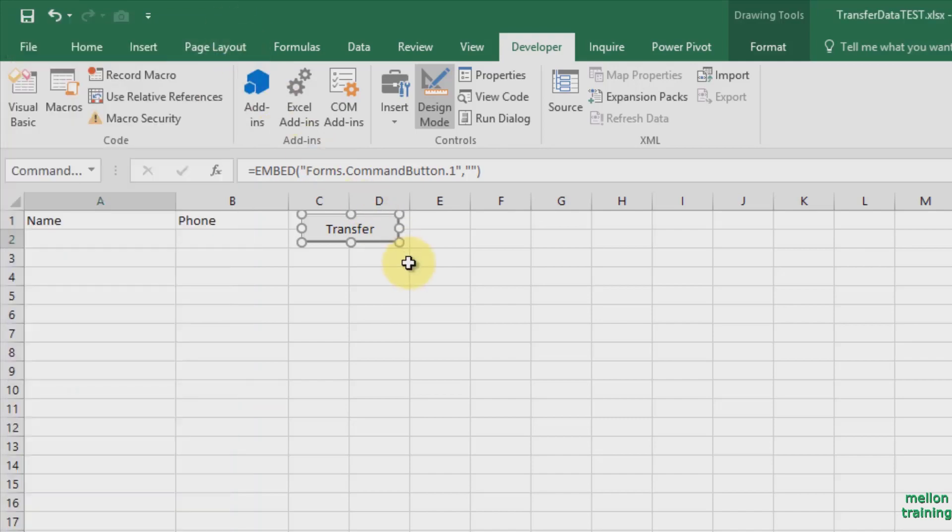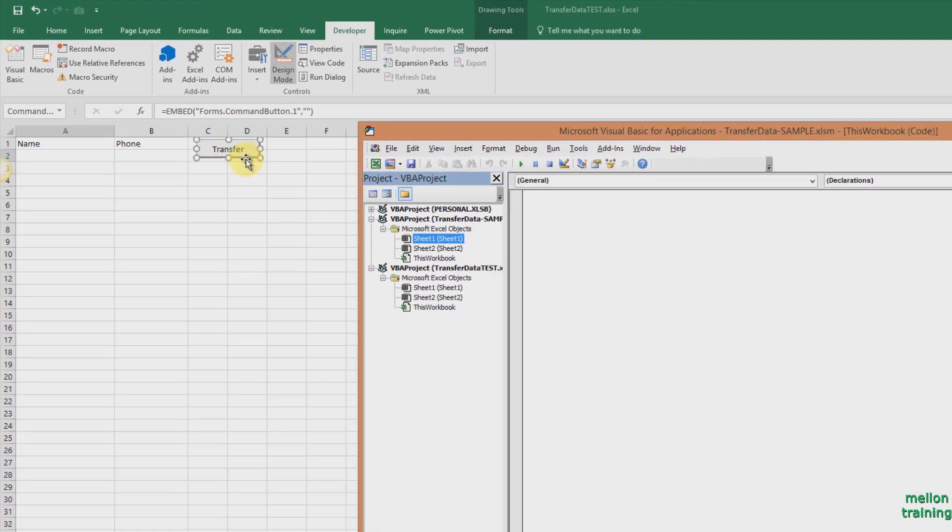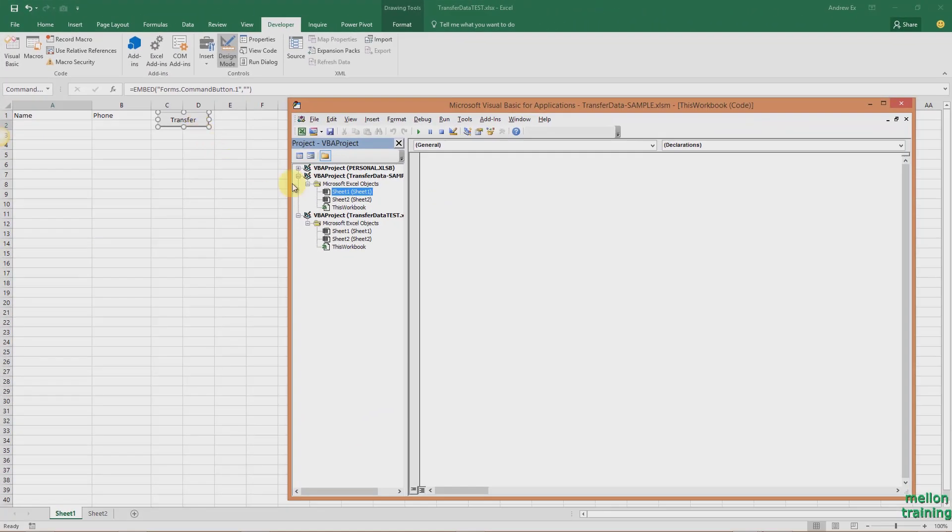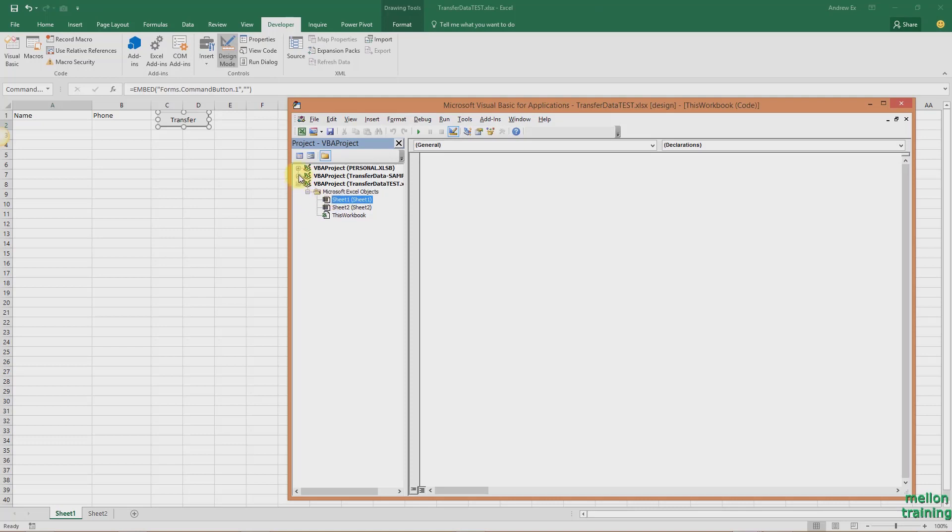Close the window and double click on the button. The VBA window appears with the Command button window and the Click event.